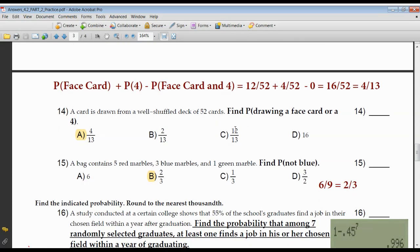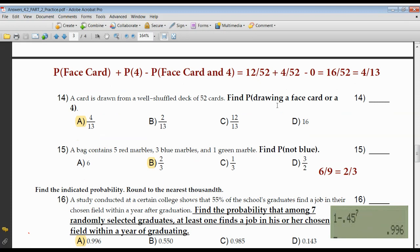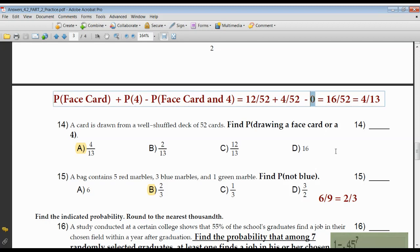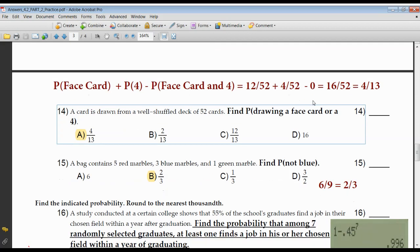A card is drawn from a well-shuffled deck of 52 cards — find the probability of drawing a face card or a four. These are mutually exclusive: a card can't be a face card and a four at the same time. Face cards are jacks, queens, and kings — 12 out of 52. Cards with the number four: clubs, spades, diamonds, and hearts — 4 out of 52. There is no double count because these events are mutually exclusive; you can't draw a face card and a four at the exact same time. So there's nothing to subtract.